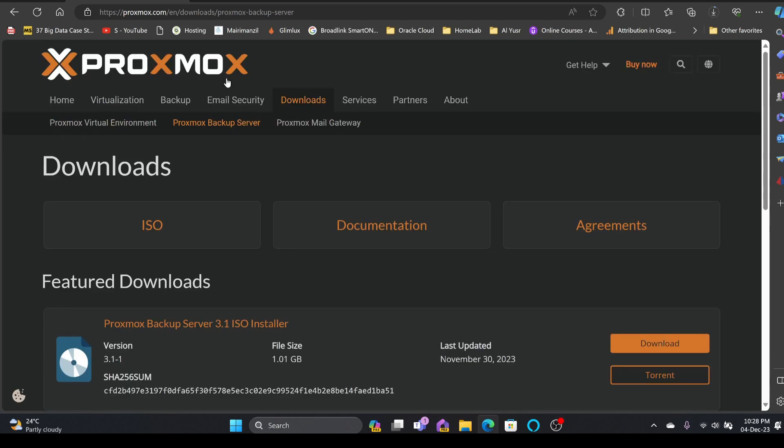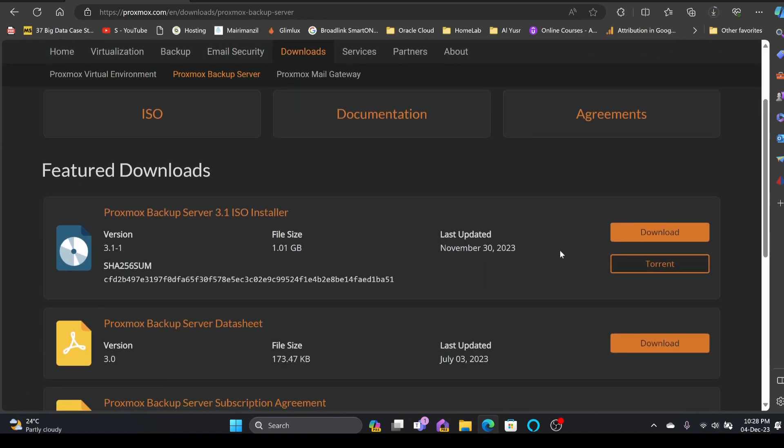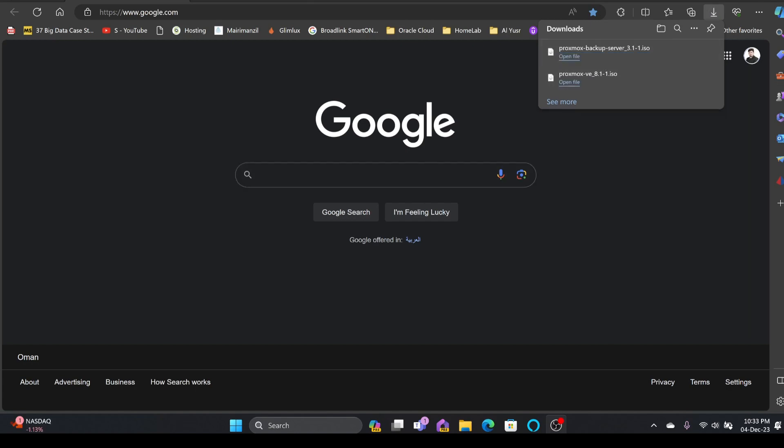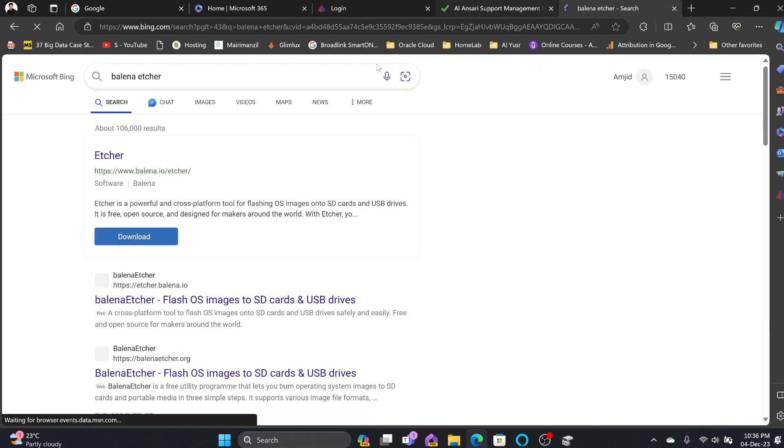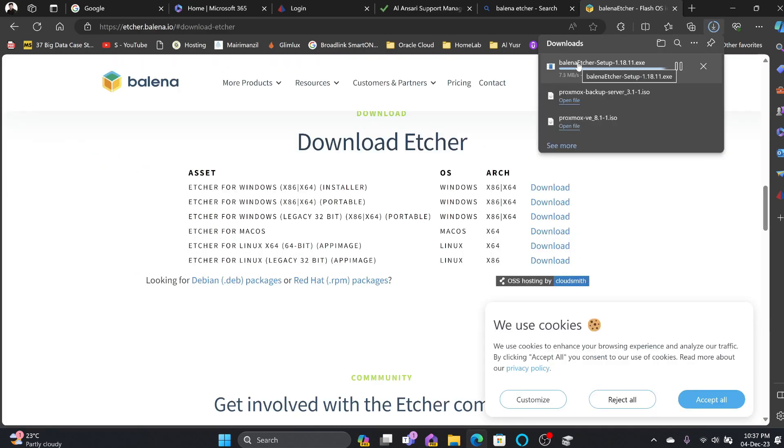At the same time, I'll be downloading the Proxmox Backup Server as well. Both of these are being downloaded: Proxmox VE 8.1 and Proxmox Backup Server. All right, so both of these are downloaded now and we'll be downloading Balena Etcher here.